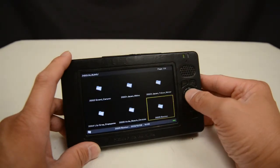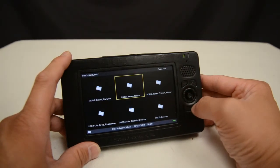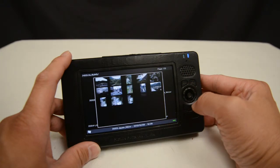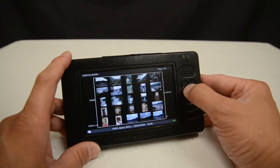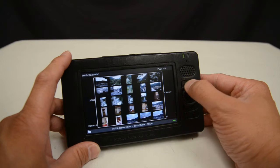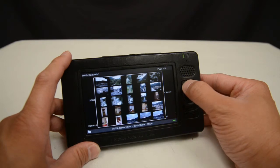If I press display here, it's going to show me a list of thumbnails of the photos that are within that folder. So I can actually get a view of what's in the folder without actually opening into the folder.